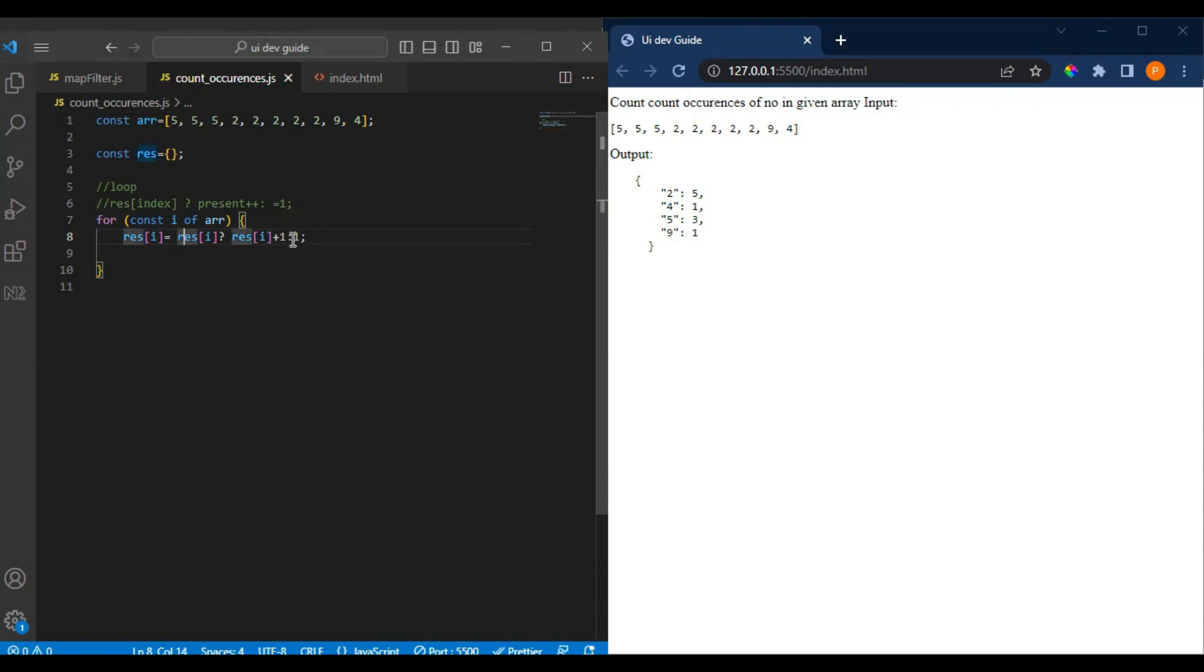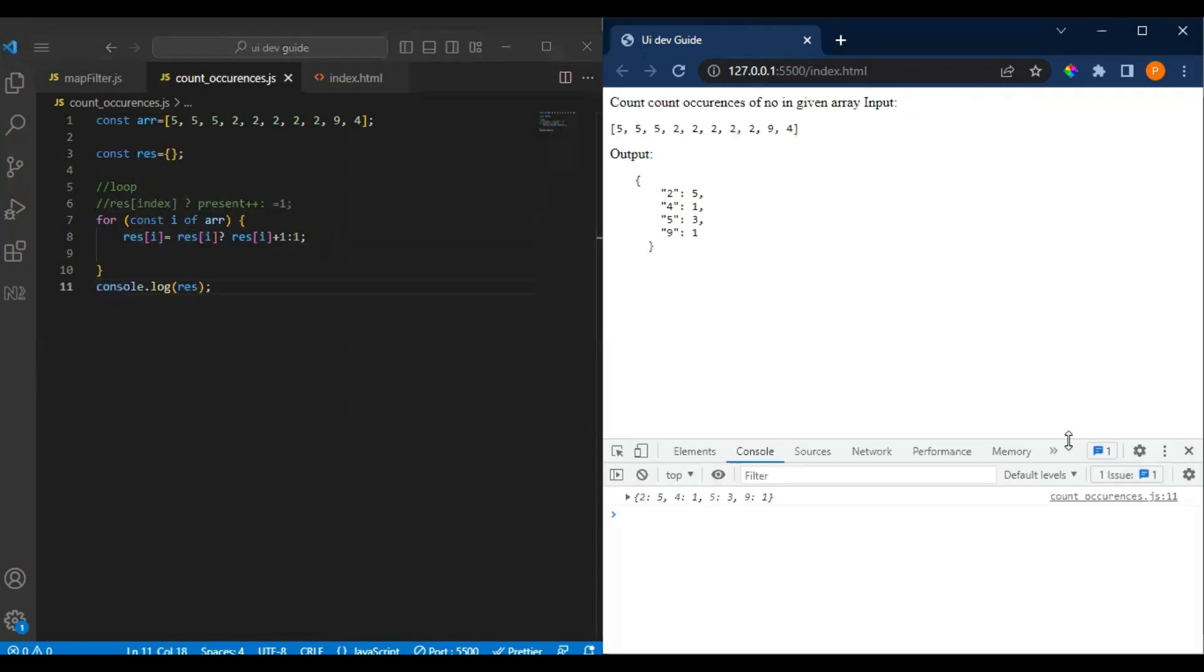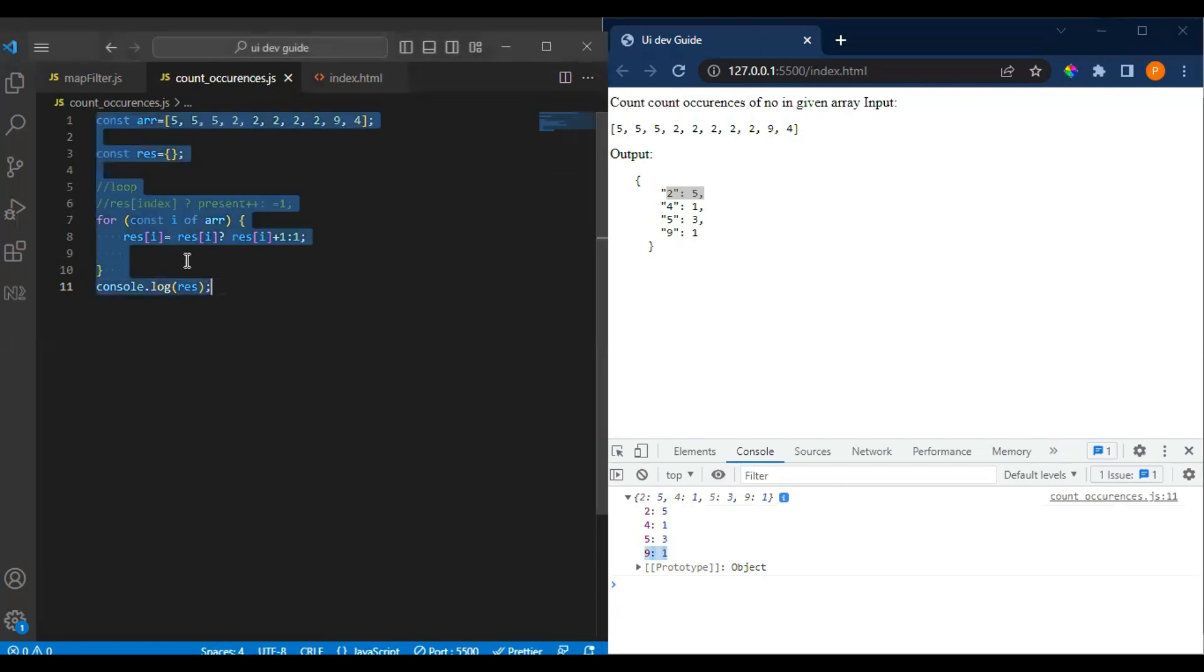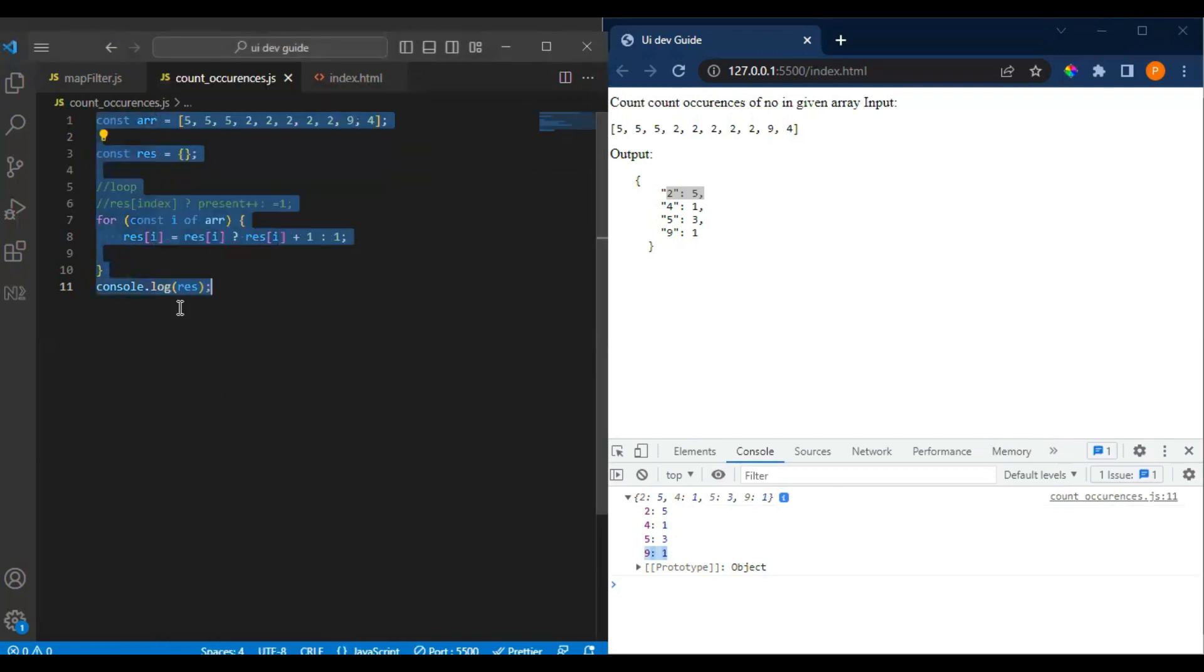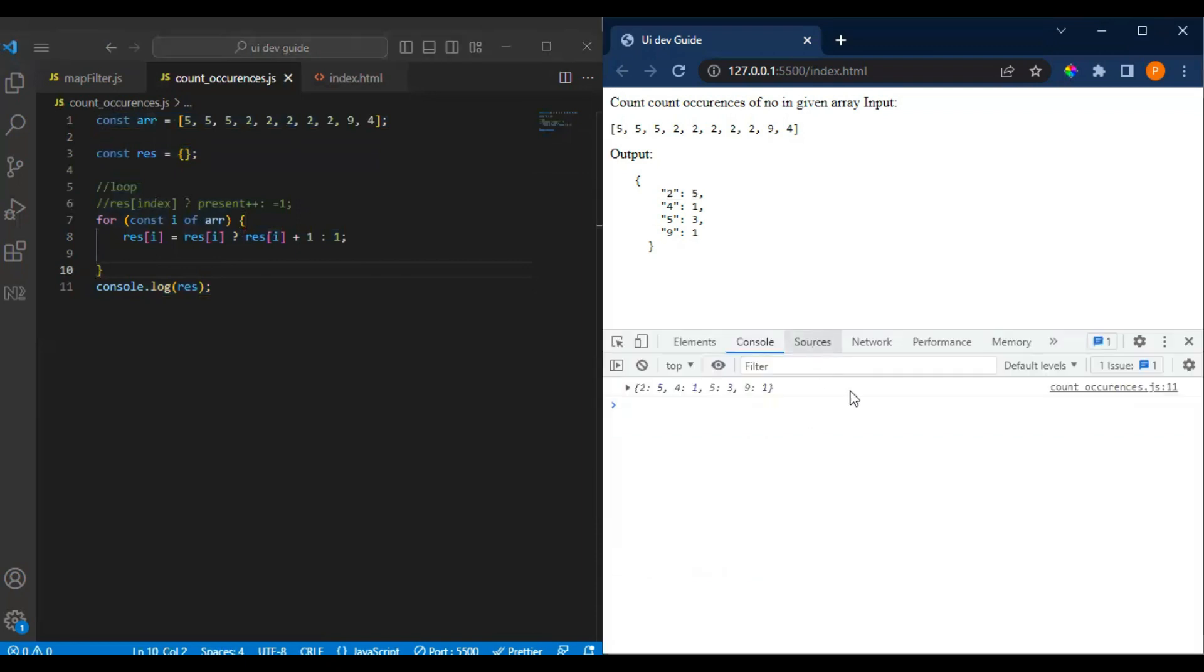So this res will be created. Let's see how it's executed. So this is how it gets executed. Output should be two five times, four one time, five three times, and nine. Let me show you how it is getting executed over here.